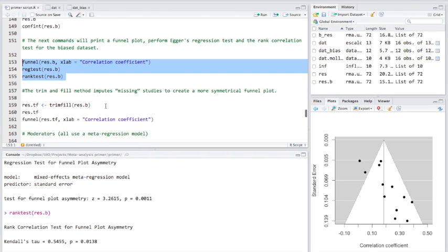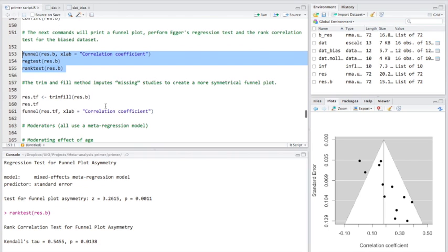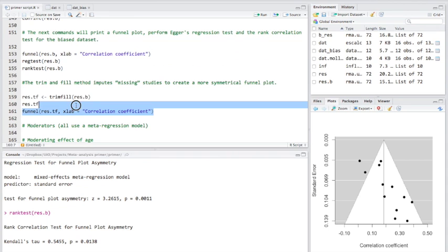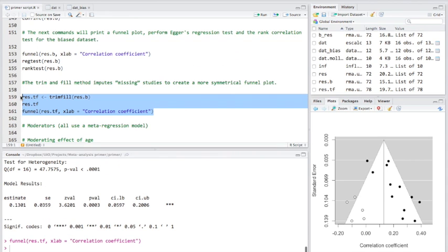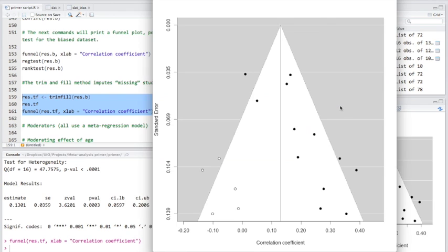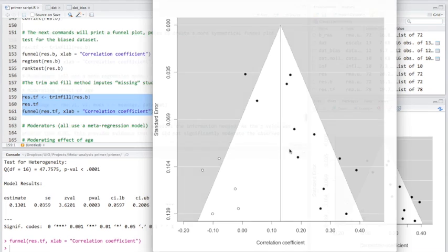So, what we can do is we can apply the trim and fill method to impute these so-called missing studies to create a more symmetrical funnel plot. So, by using these commands here, what we've done is we've imputed these studies here, making this plot much more symmetrical.